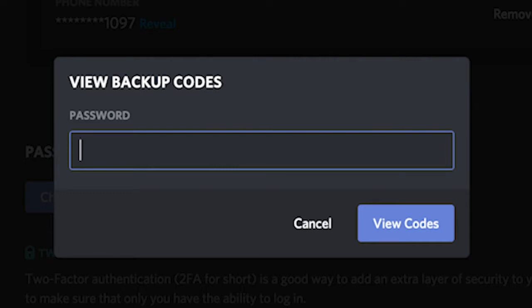Also please note that every backup code can only be used once. However, from the backup codes menu you can simply create new backup codes in case you already used all of them.